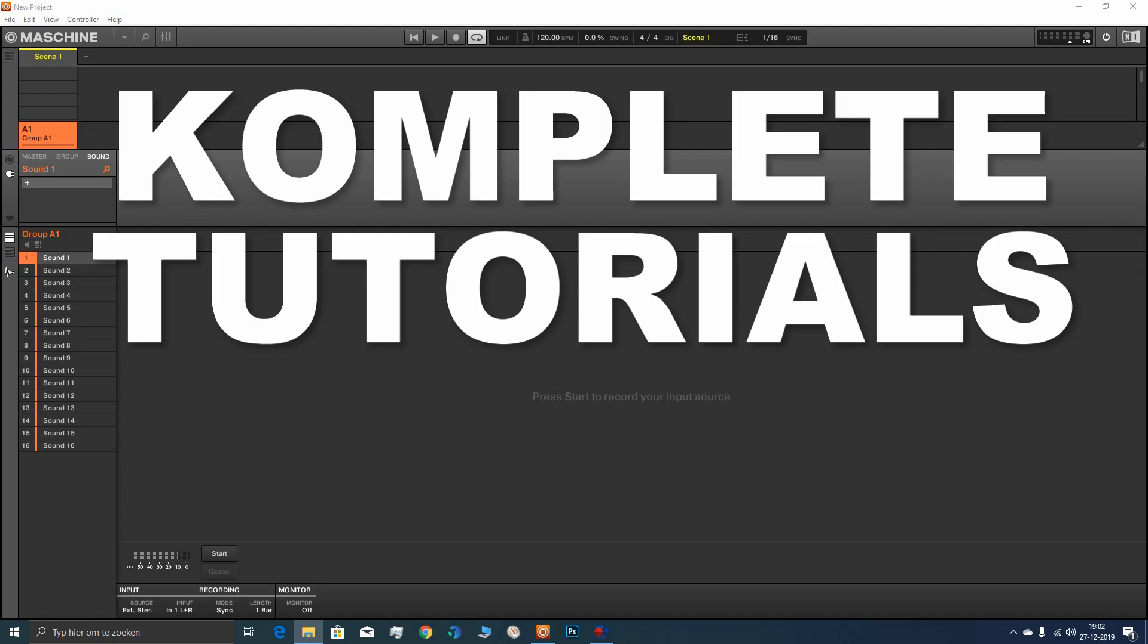Hi everybody, welcome to another video. This one is going to be how to record any sound from your computer or every sound from your computer.